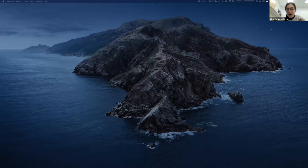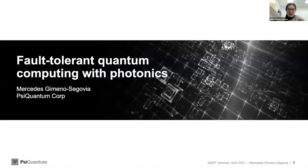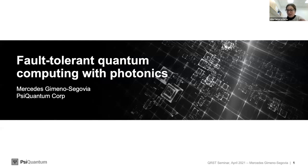Let's move to the next speaker, Mercedes Jiménez Segovia. She's the senior director of quantum architecture at SciQuantum, and she received her PhD from Imperial College London for her work on linear optical quantum computing architectures. She did her postdocs in Bristol and Calgary and joined SciQuantum in 2017, where she led the team working on designing and developing architectures for universal photonic quantum computation with silicon photonics. Welcome, Mercedes.